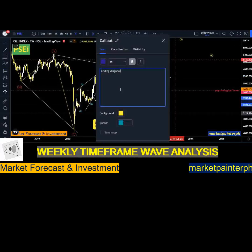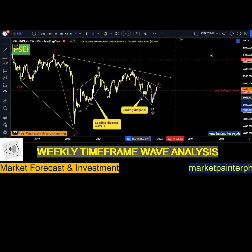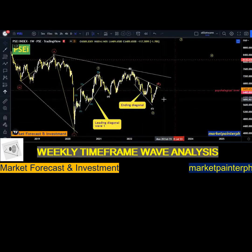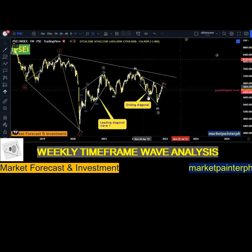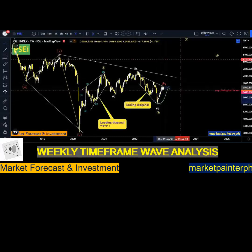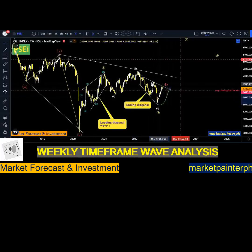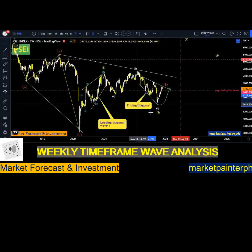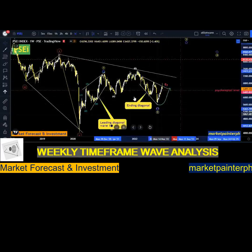An ending diagonal is also a five-wave impulsive move that completes a wave C, and it is very common for wave C — after its completion, a quick recovery will follow. The market showed us this over the past months from November up to last week of November, eventually making a rejection on this resistance line of the ending diagonal. This trend line is very strong as it is the resistance of the impulsive ending diagonal wave C.